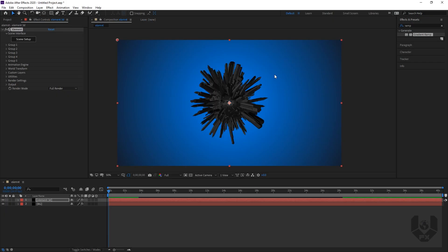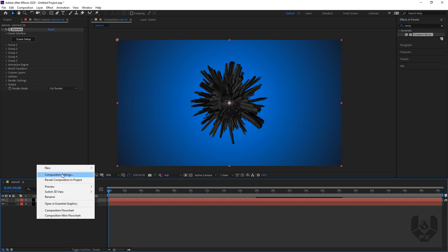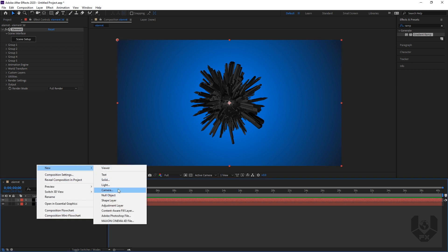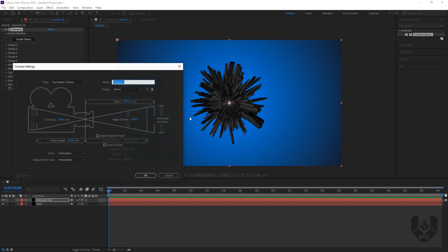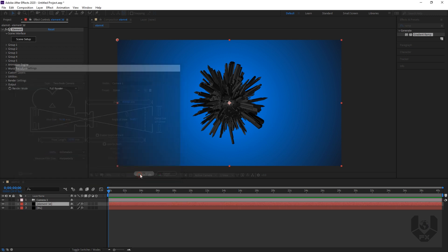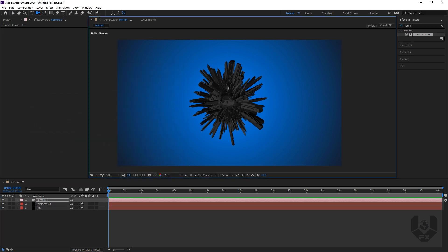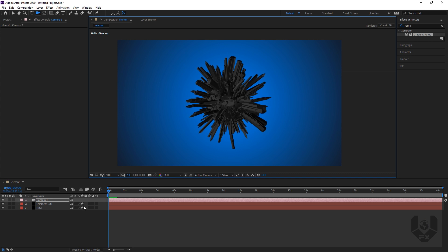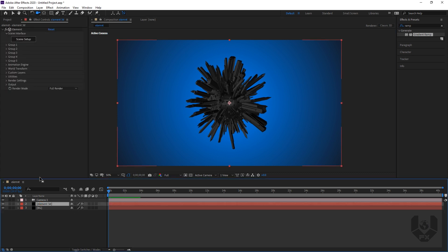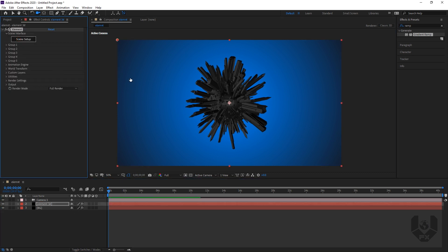This is actually looking really nice, so just press OK. After that it will come here like this. Let's take a new camera — a new camera, let's make it 35mm, no depth of field. Press OK. Let's move it a little — zoom. Yeah, this is fine. Now go to Element 3D again because we have to do lots of things here.